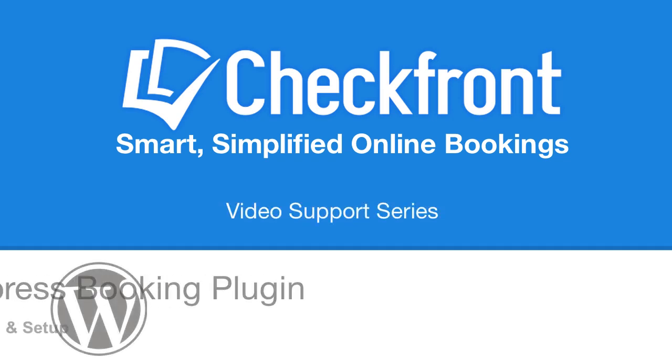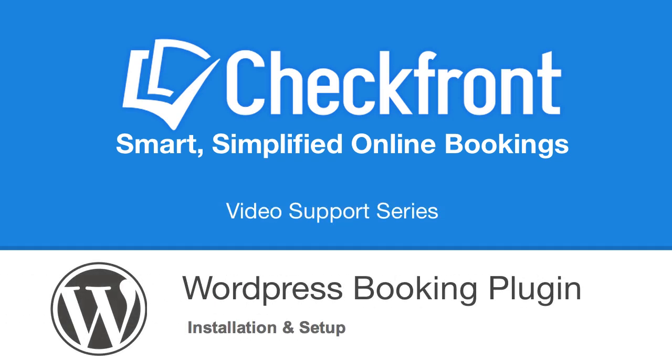Hi there, it's Jason from Checkfront, and today I'm going to show you how to install and configure the Checkfront WordPress Booking Plugin.